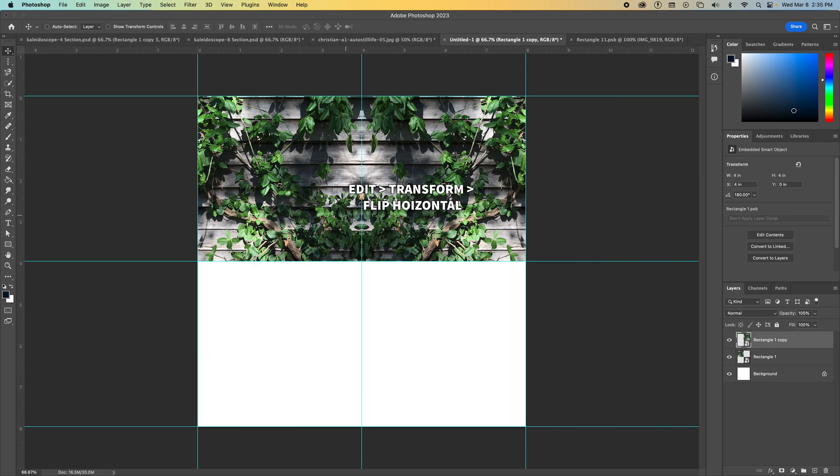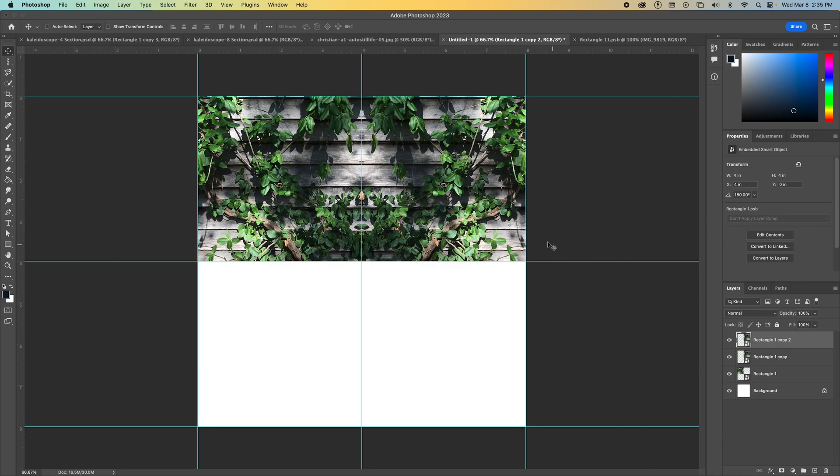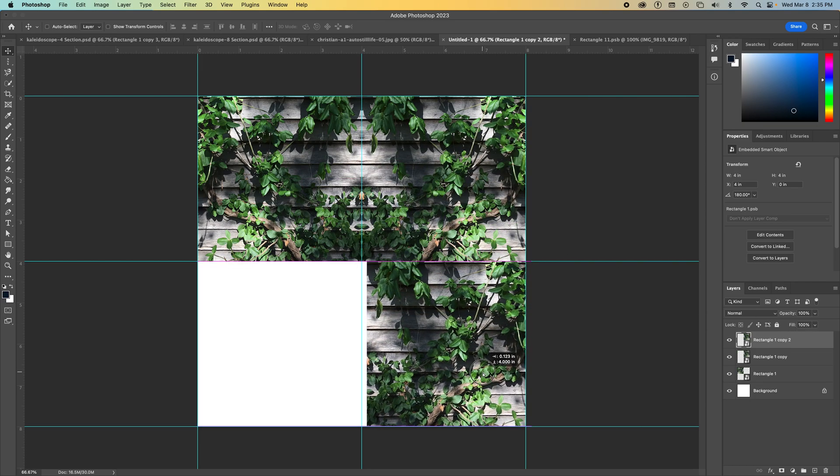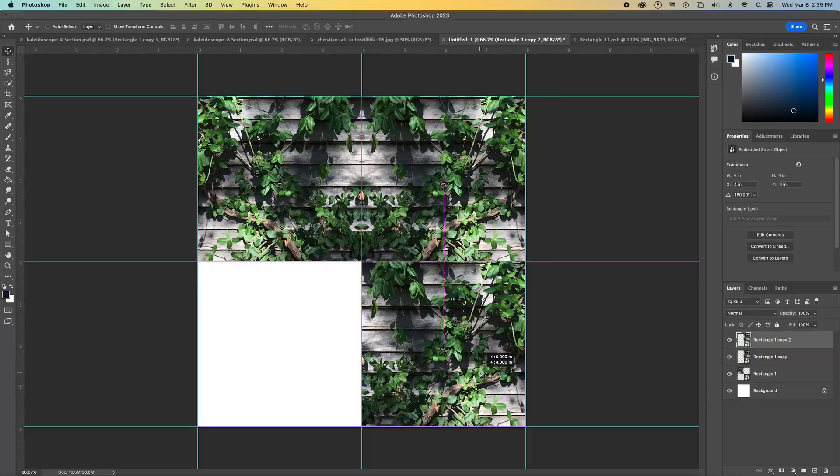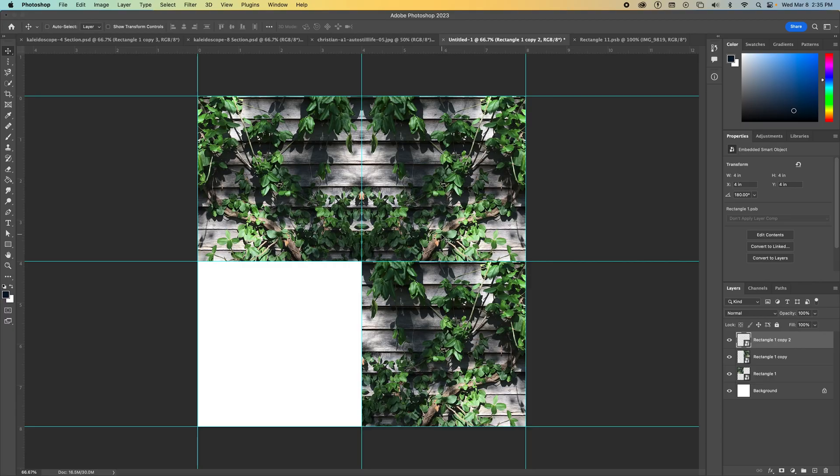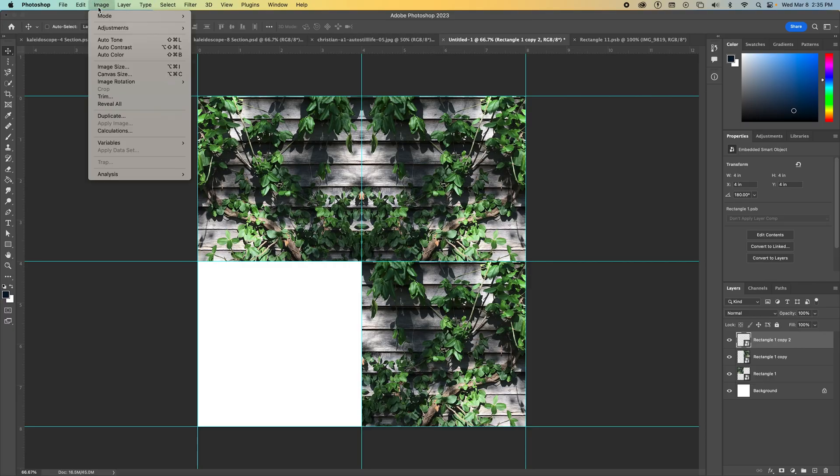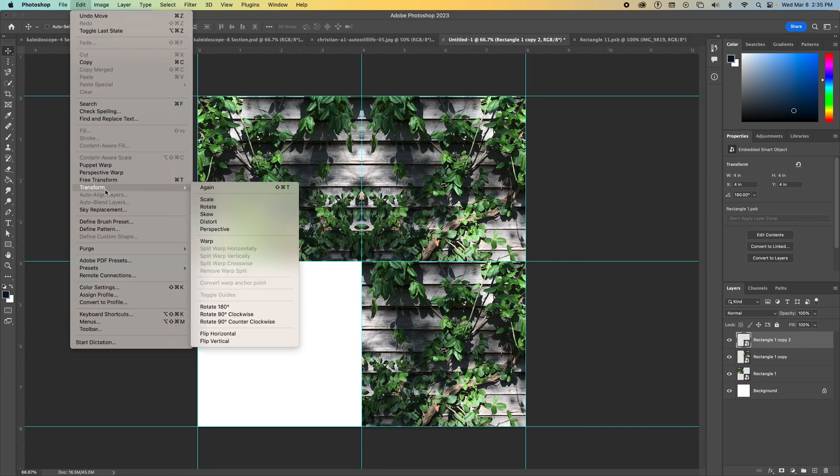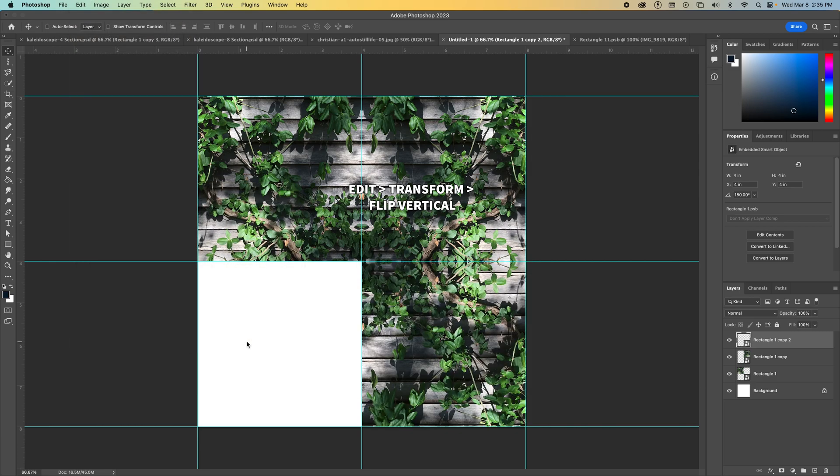And now I can start to see this kaleidoscope forming. So now I'm going to duplicate this layer again, Command J, drag it down. Now this time I want the bottom of this layer and the top of this layer to line up. So instead of horizontal, I have to flip vertical. So Edit, Transform, Flip Vertical. And that looks good.